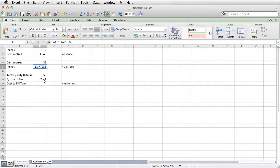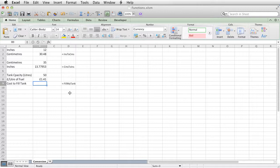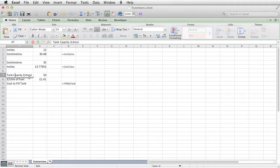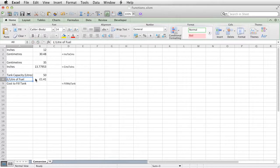And the last one to show you, I've called fillmytank. And this is going to tell you how much it's going to cost to fill your petrol tank based on, just noticed a spelling mistake there, based on the cost of a litre.